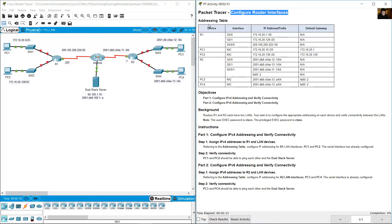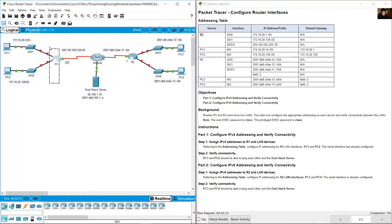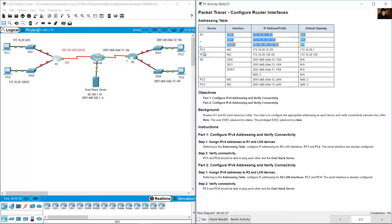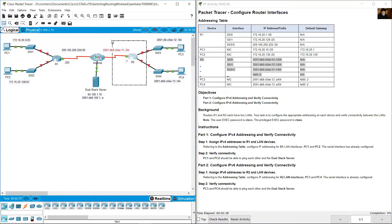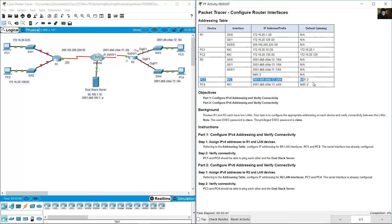Configure router interfaces addressing table. Our R1 router is this router with three interfaces. PC1, PC2, R2 router with three interfaces. PC3 and PC4.